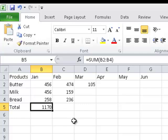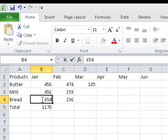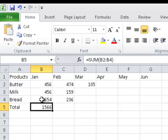And the beauty of something like this is if I go back into the value for bread for January and I change that figure, watch what happens in my formula in cell B5 as soon as I press my enter key. It's going to change. Ready? Look, it instantly recalculates because the formula instructs the program, please automatically sum the cell range from B2 to B4. And so anything that changes from B2 to B4 will automatically be reflected in that formula and instantly the value will be put into the cell.